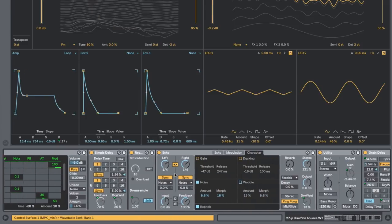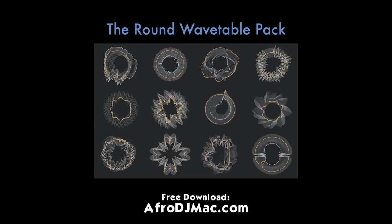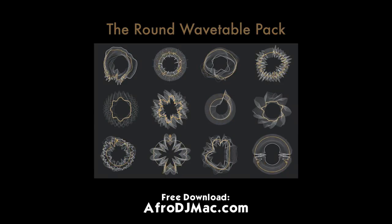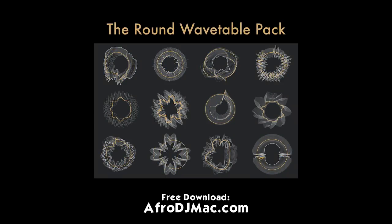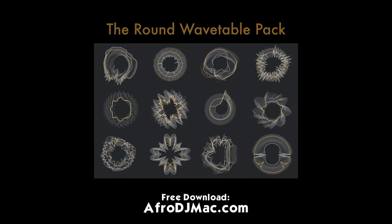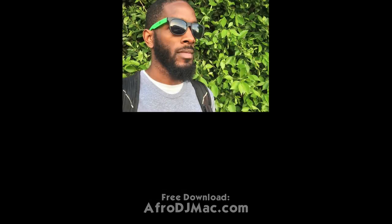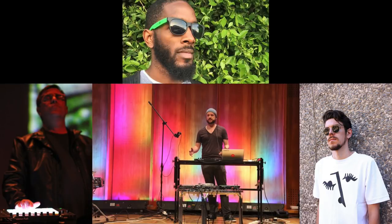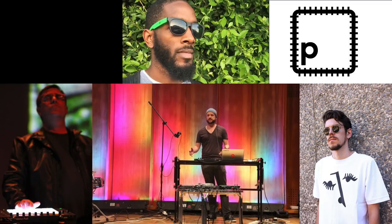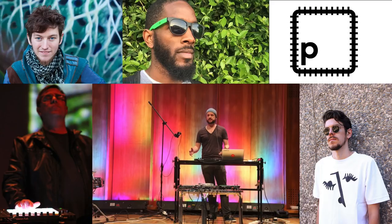So there it is folks, this is the round wavetable pack. I hope you enjoy it. Thanks very much to Josh, Thomas, Mark and Mark, Patches, and Isaac Kotek for participating in this collection. We've got a lot of great sounds, 32 in total. I hope you enjoy them and they find their way into your own musical productions.